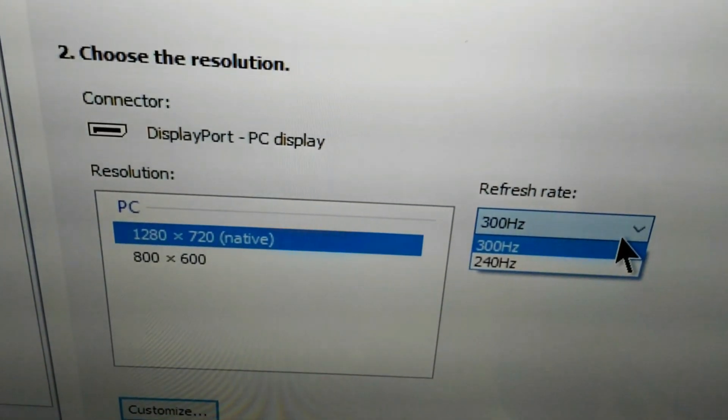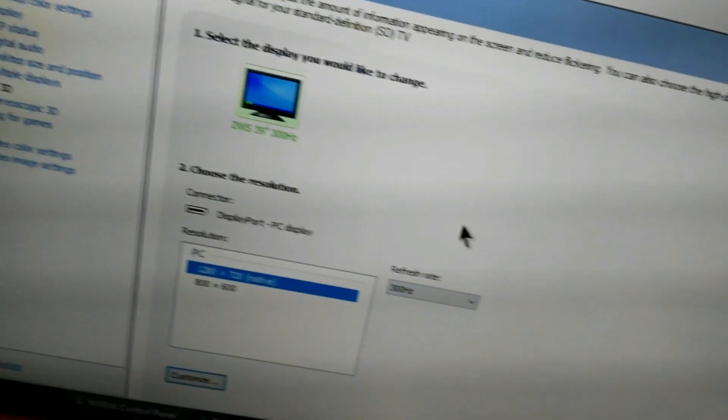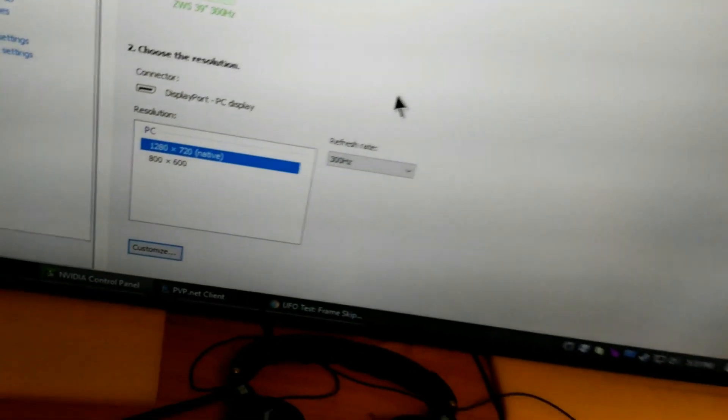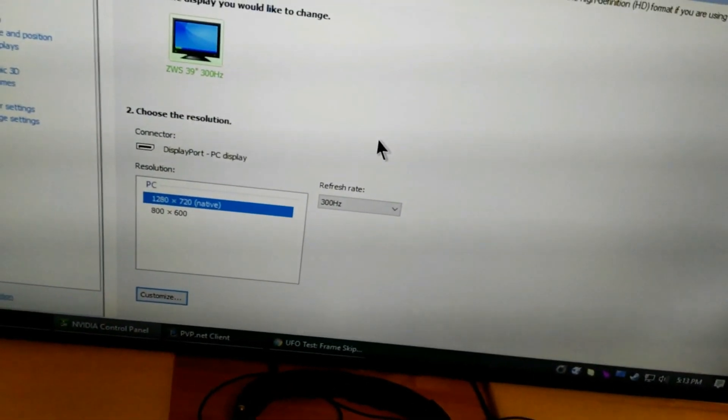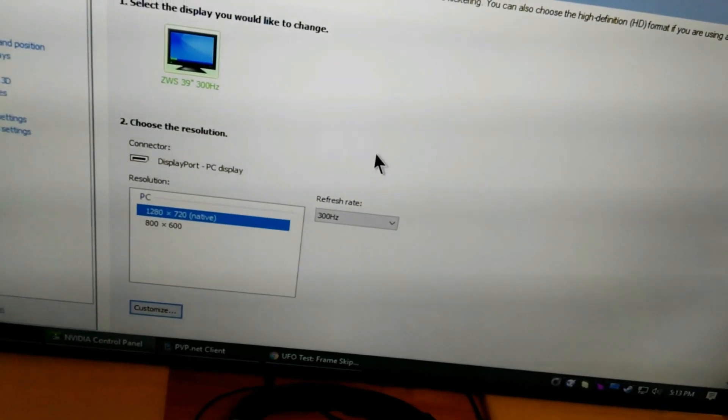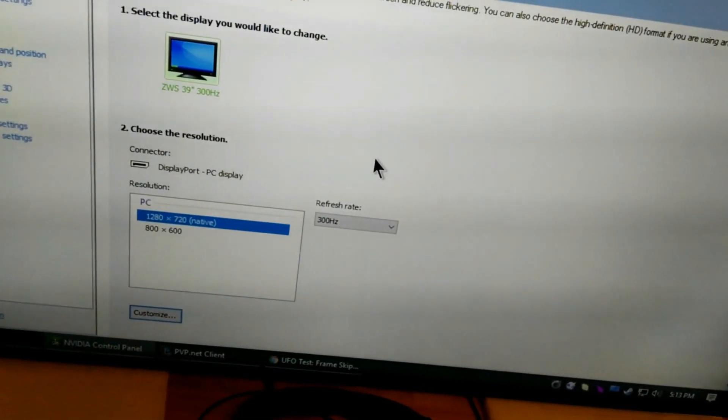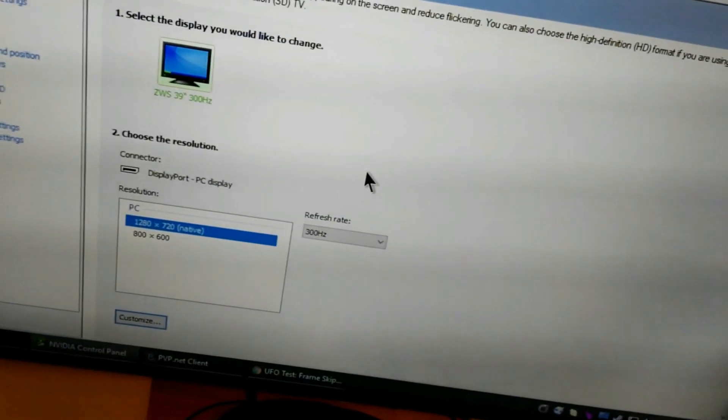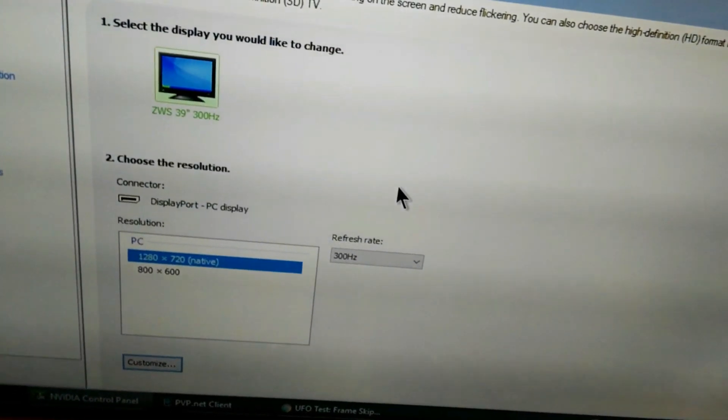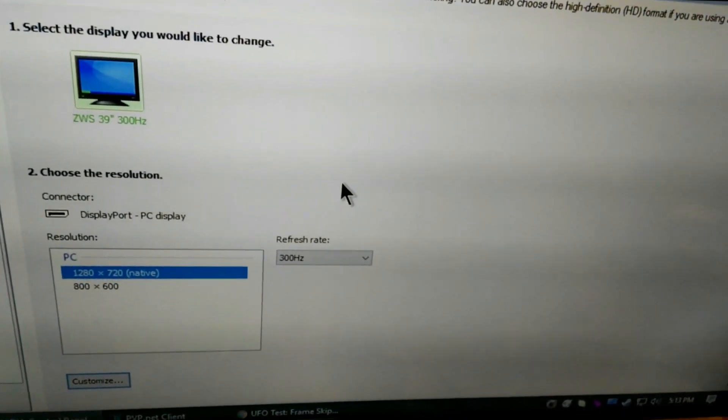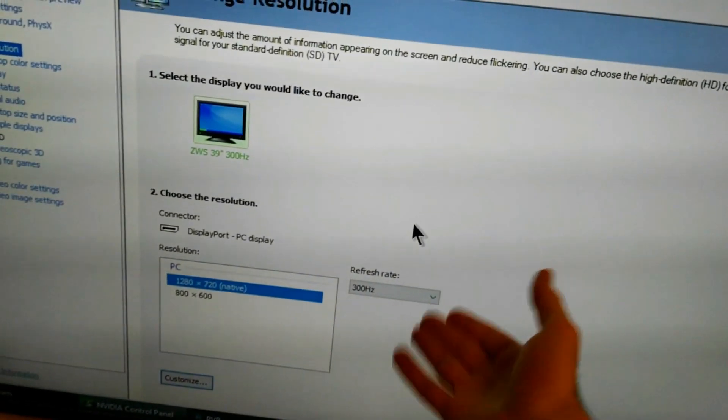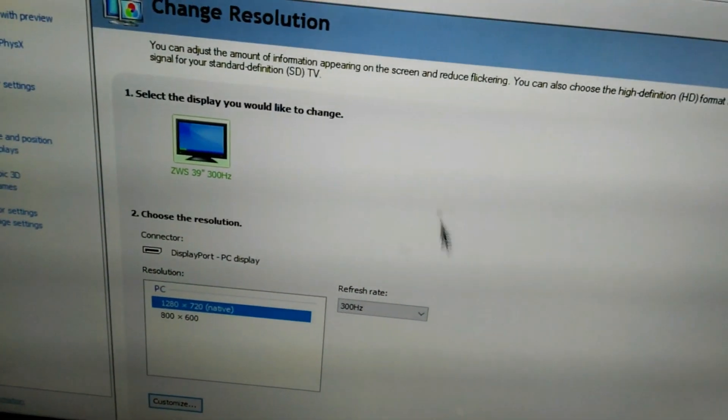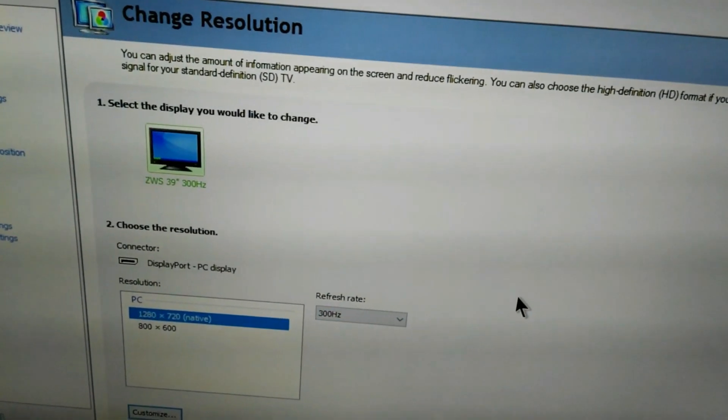The exposed modes are 300 and 240. Some games, older games, during my testing, I've found that some games don't like to run over 255 hertz or 256. So the 300 hertz option also has a 240 hertz mode.